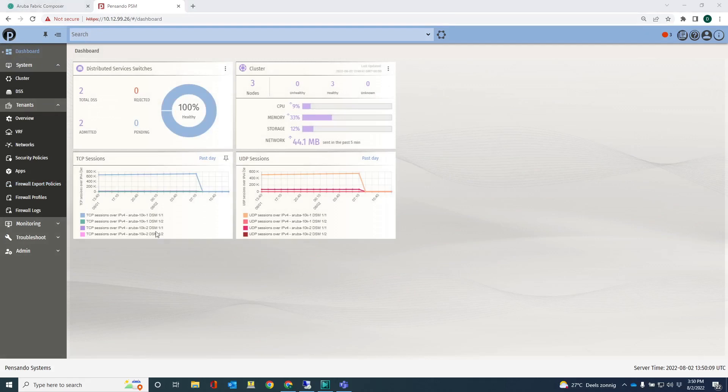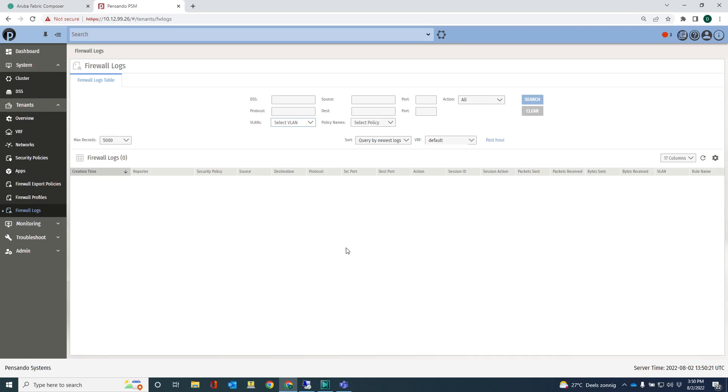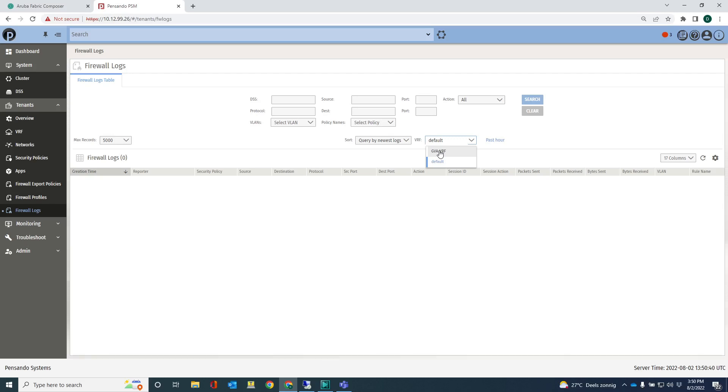The other thing I want to show you is the firewall logs. Let's go into the firewall logs here. At this stage, nothing is configured in terms of networks and policies, so there's not much you can see. What we do have is the GVA VRF, because we've configured the integration with PSM on AOC.